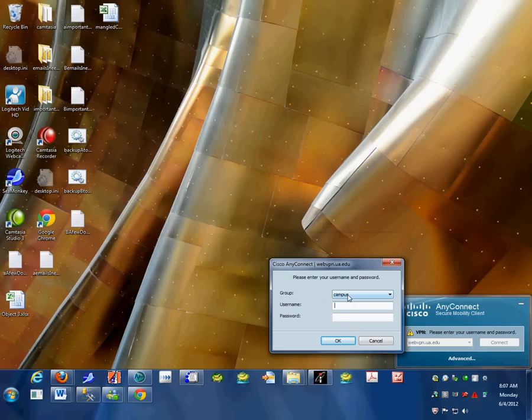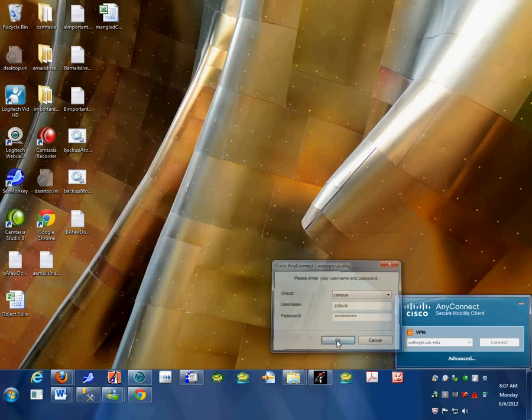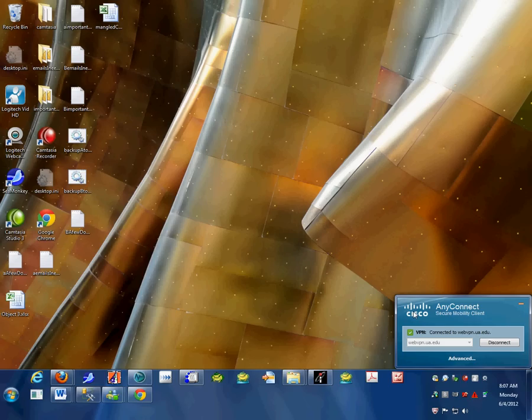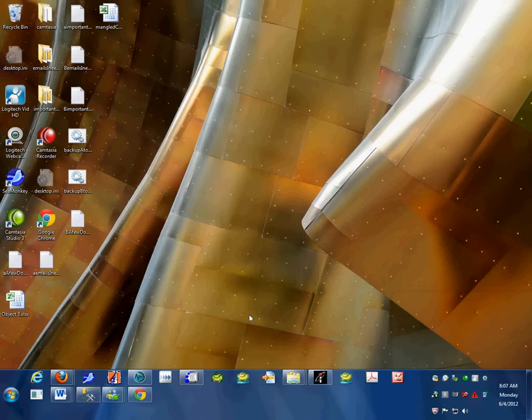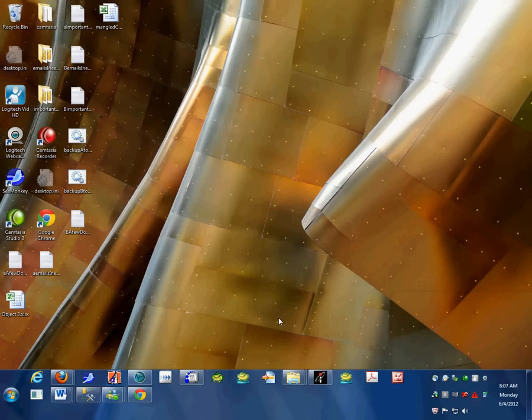Enter your Bama credentials again and click OK. You're connecting - it's that simple. When you're done, click on the icon again and click disconnect. That's all there is to it.